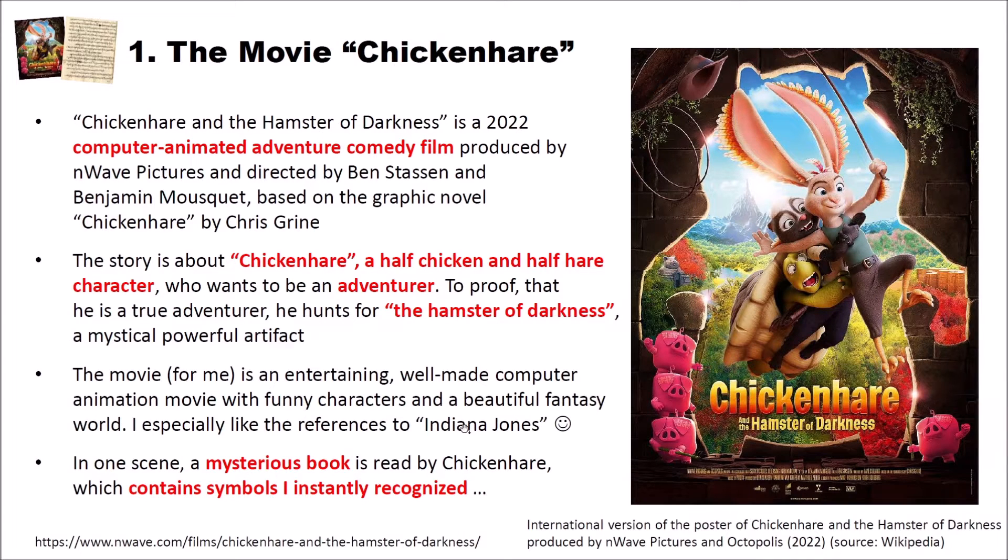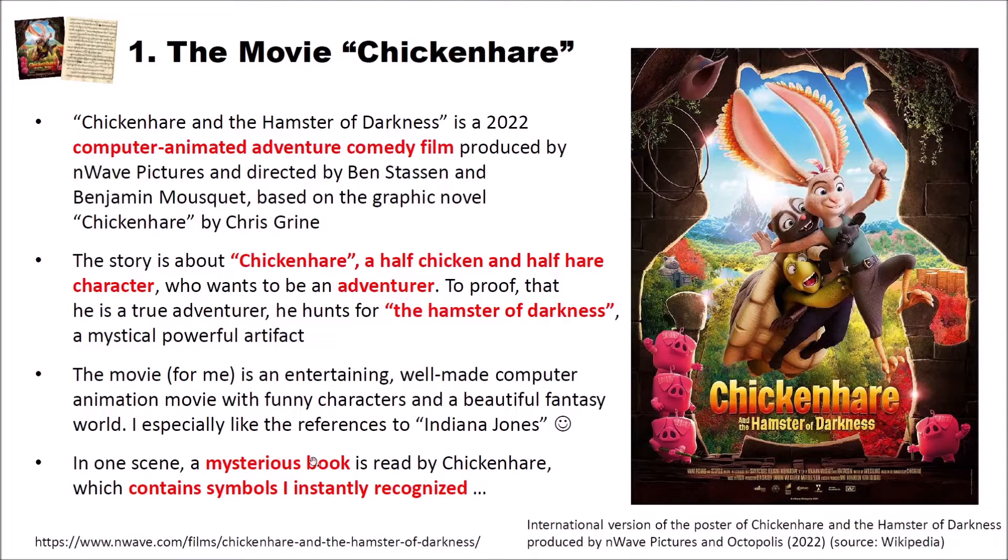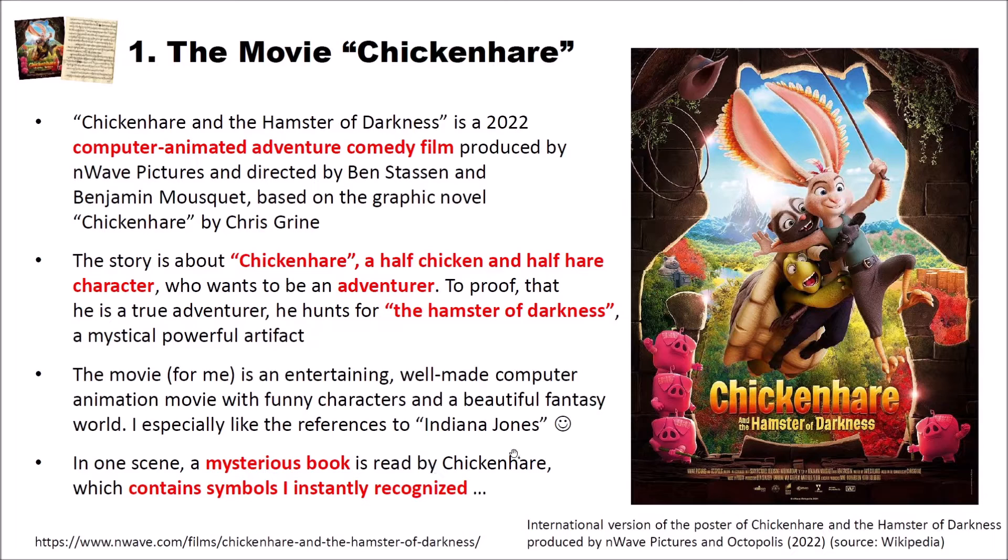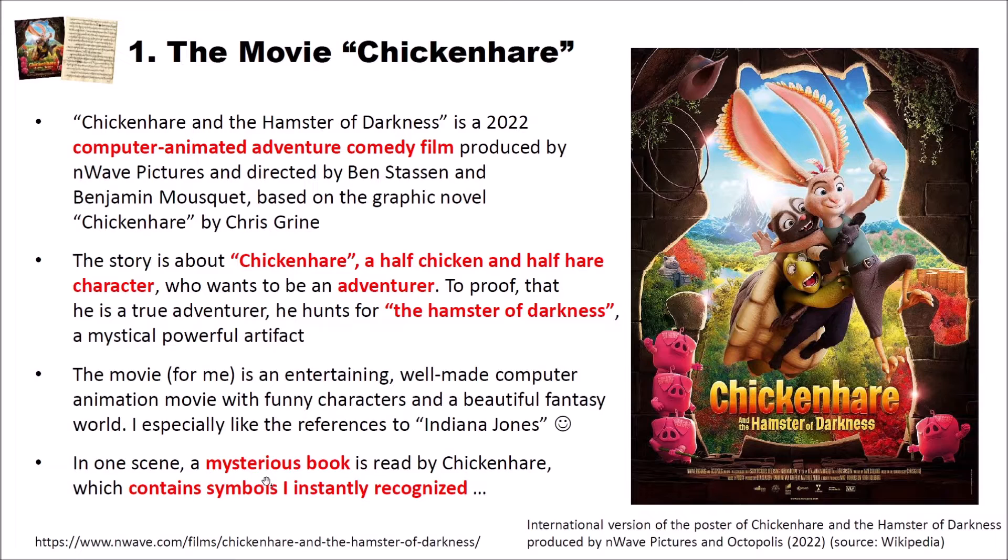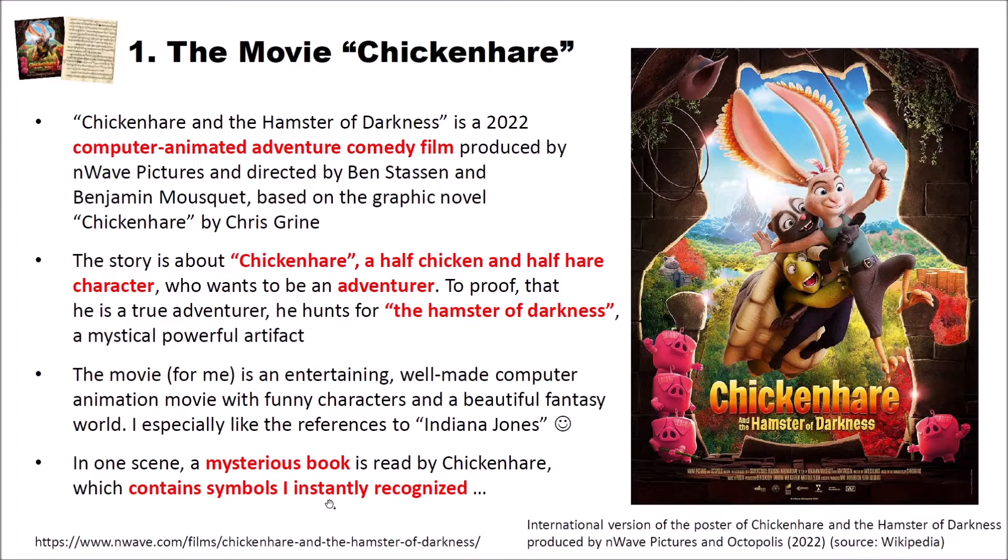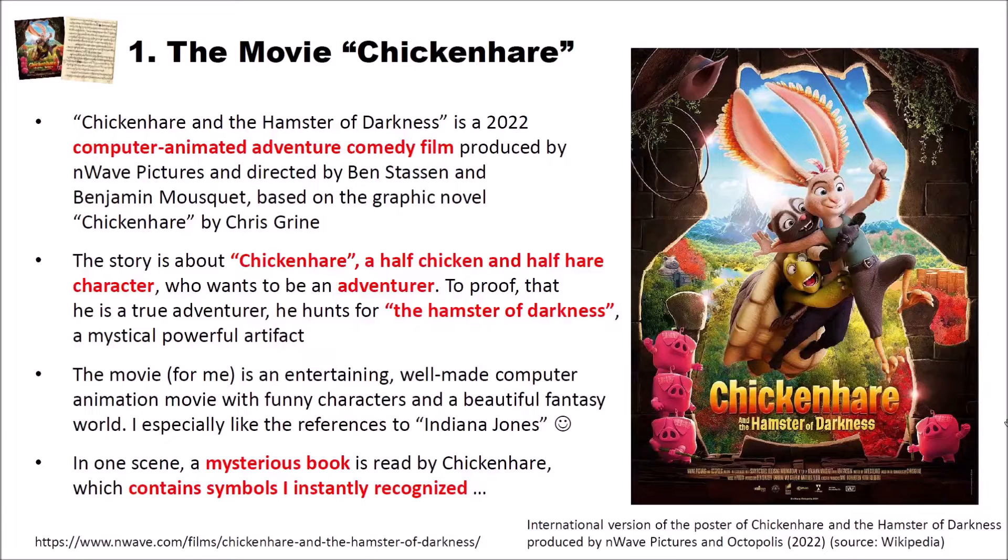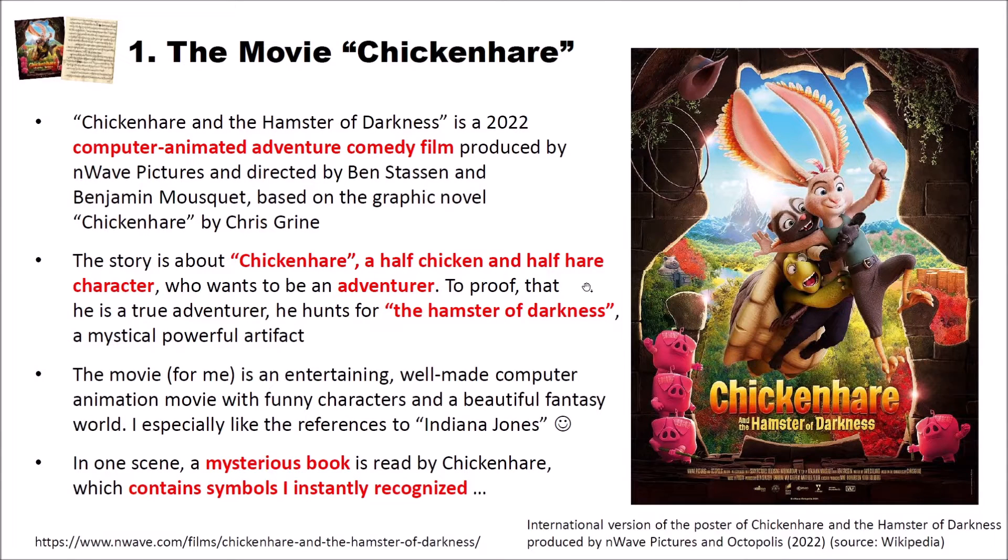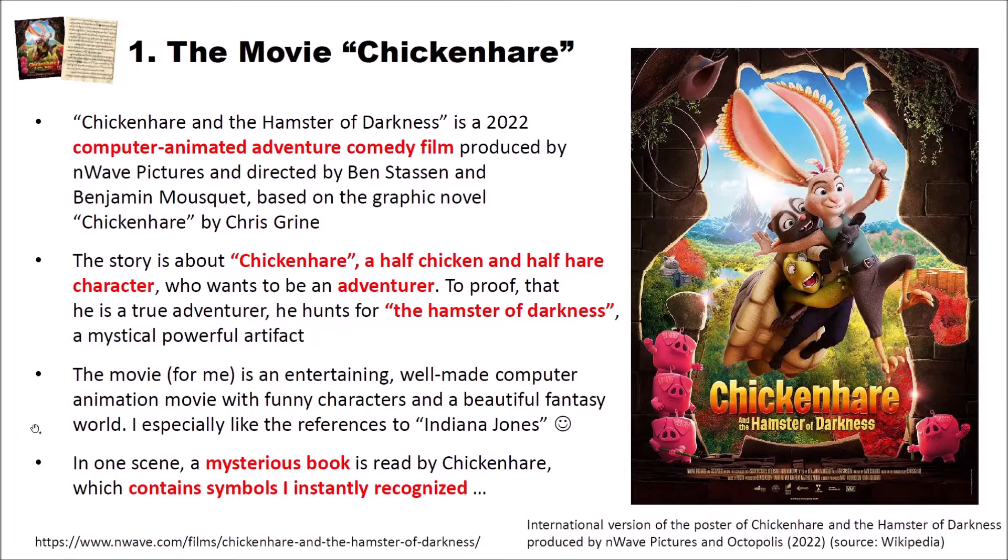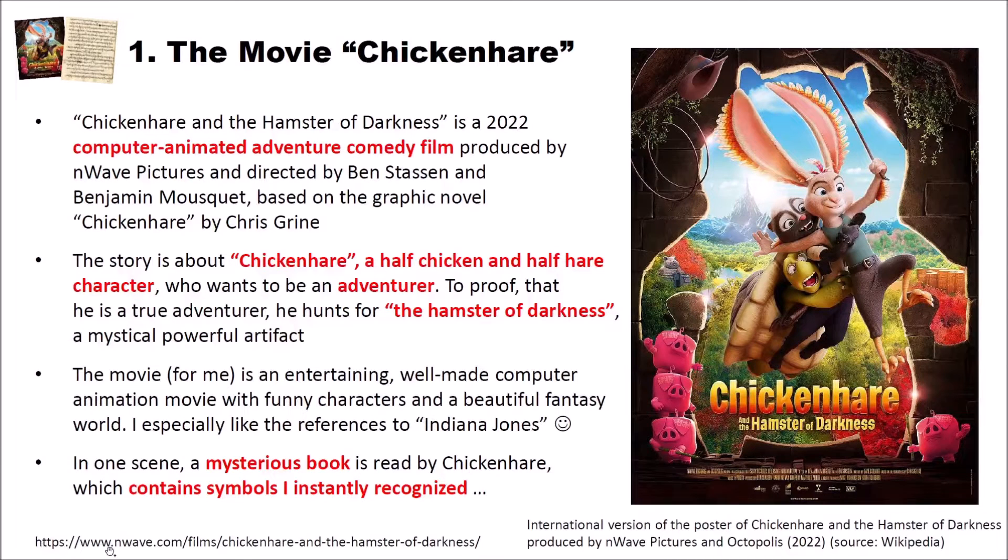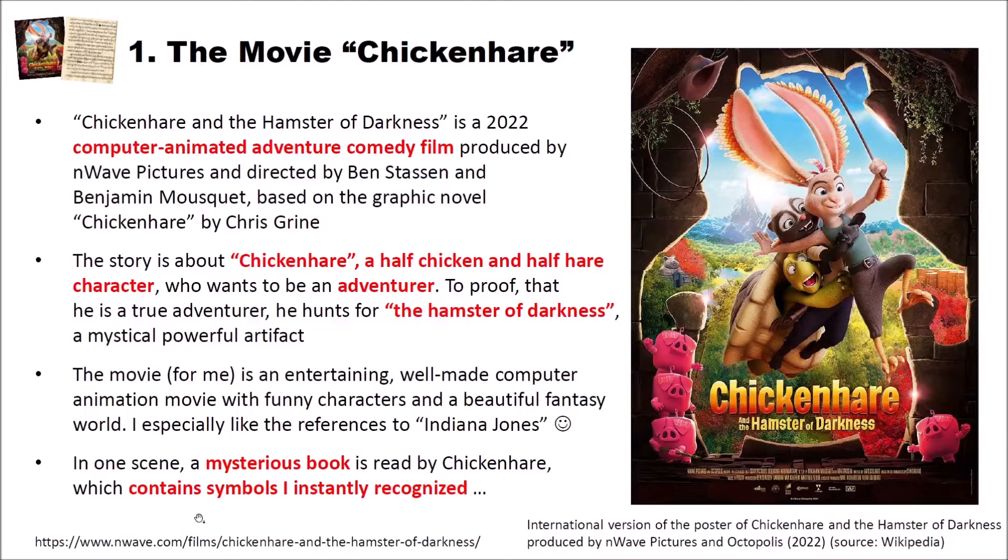Particularly interesting for me is in one scene a mysterious book which is read by the main character Chickenhare. This book contains symbols I instantly recognized. If you're interested in this movie and you want to watch it by yourself, you can watch it right now at least in Germany on Netflix. If you're interested in more details about the movie I linked here below the home page and I will also put this link below the video.